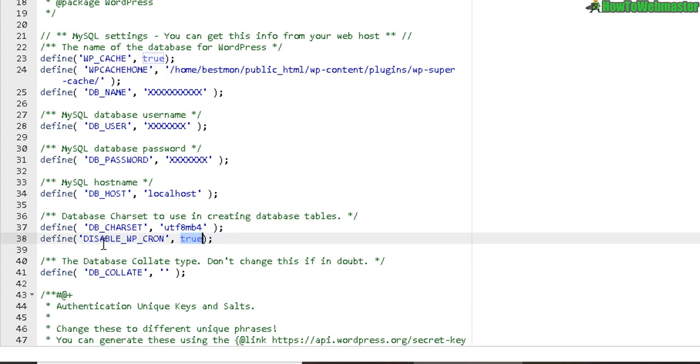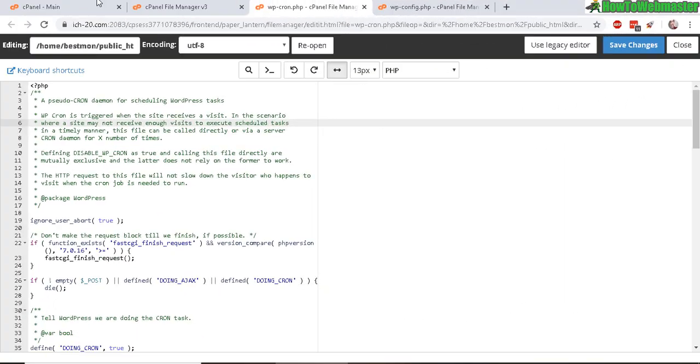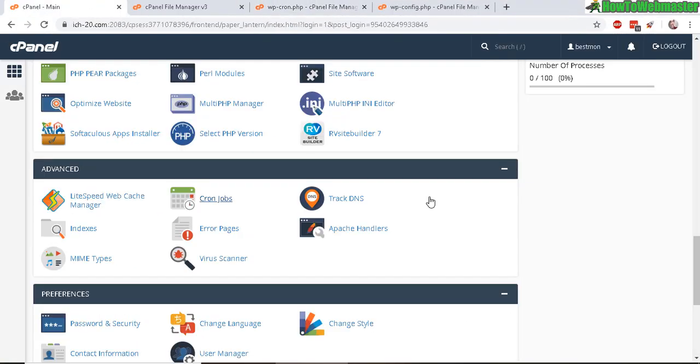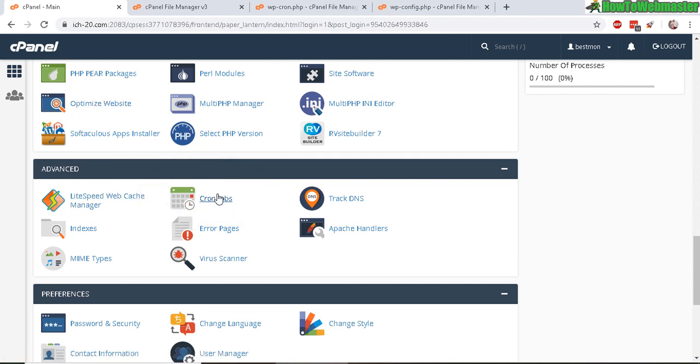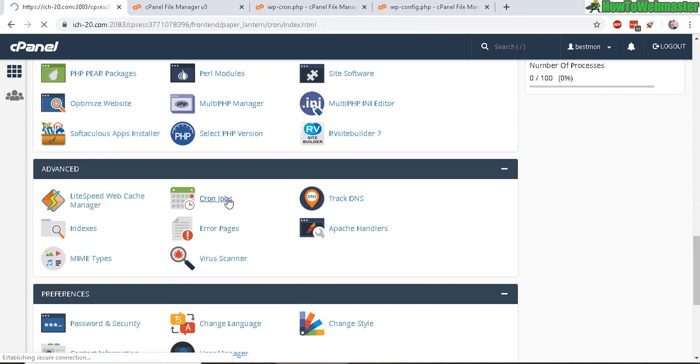WP Cron. Then save it. This way, the WP Cron won't run and will rely on the cPanel Cron job instead. To set up a Cron job in your cPanel, look for the advanced section and then look for Cron jobs.